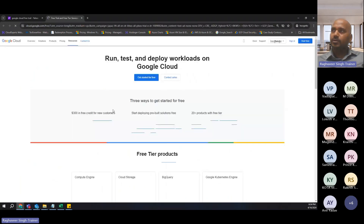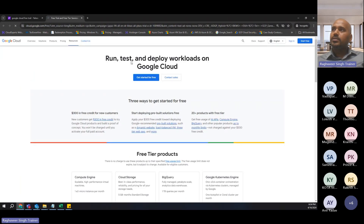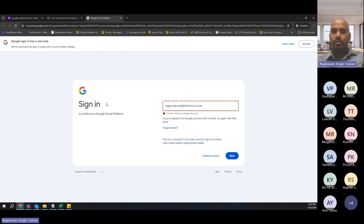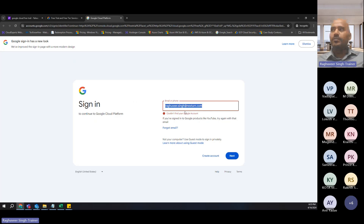It says: run, test, and deploy workloads on Google Cloud — get started for free. Just click 'get started for free' and it will ask you for your email address. In order to start with Google Cloud, you must have a Google ID. You can start with the Google Cloud free trial using your Gmail ID. If you don't have a Gmail ID, let's create one and use that Gmail ID to sign up to Google Cloud.